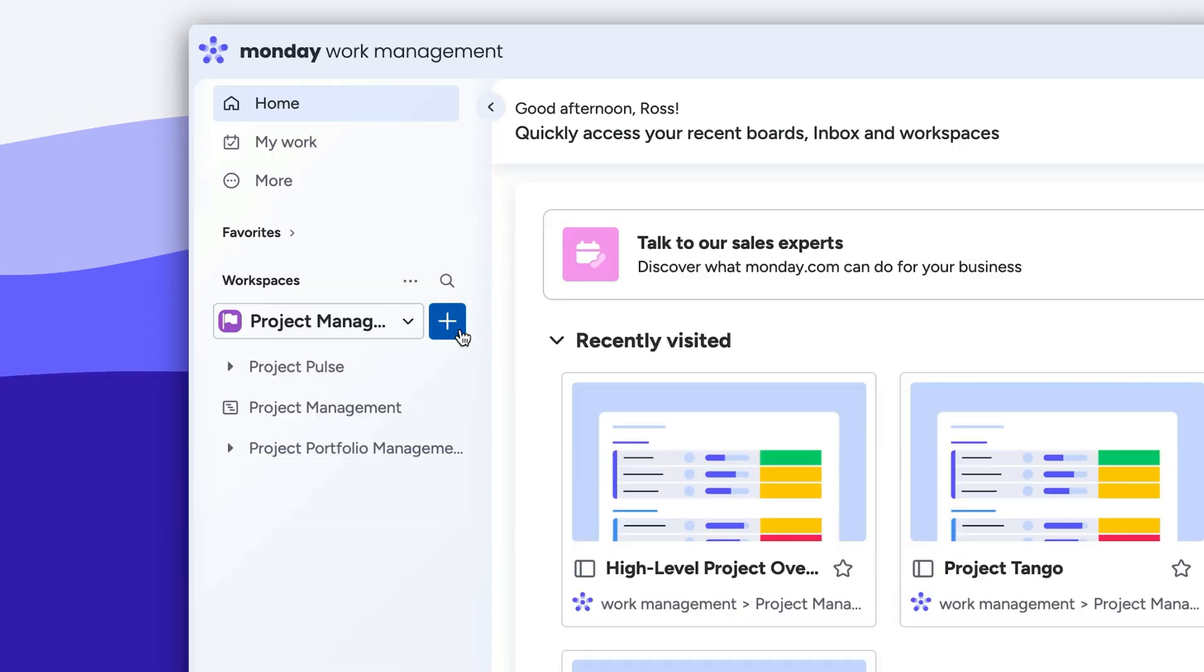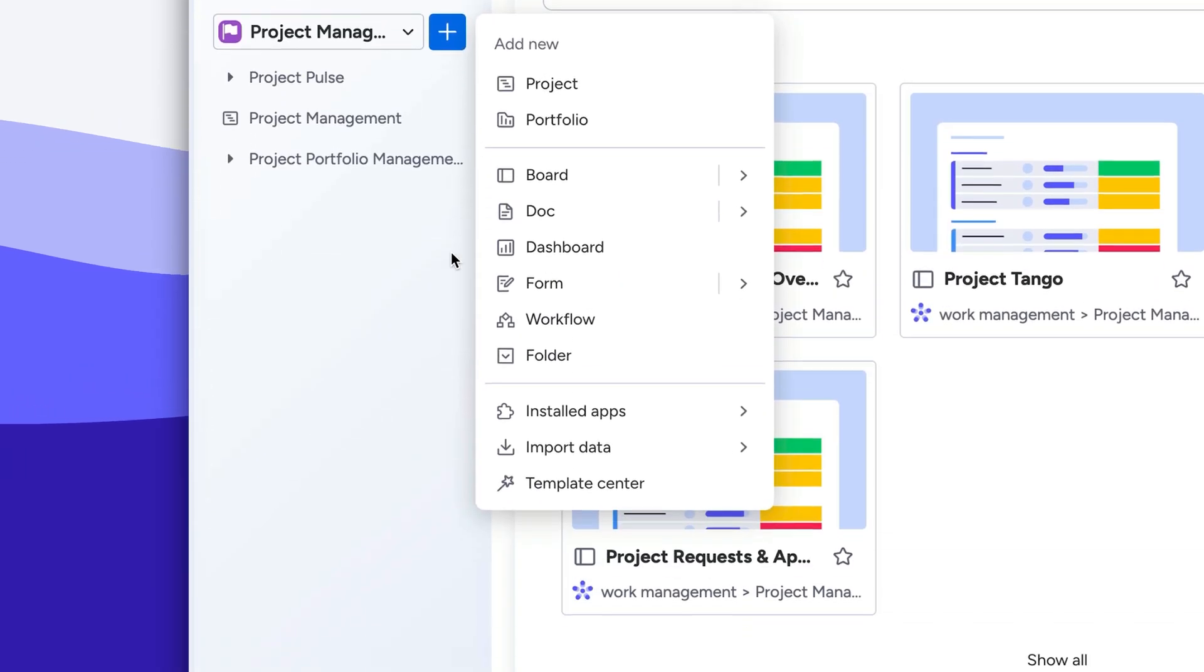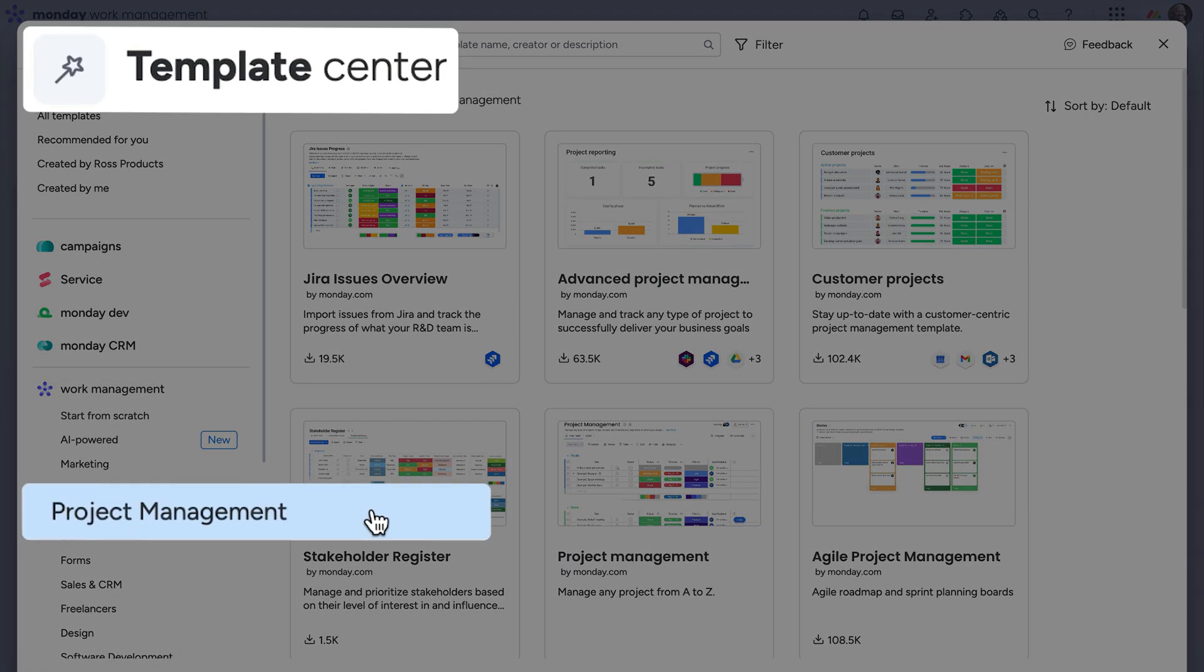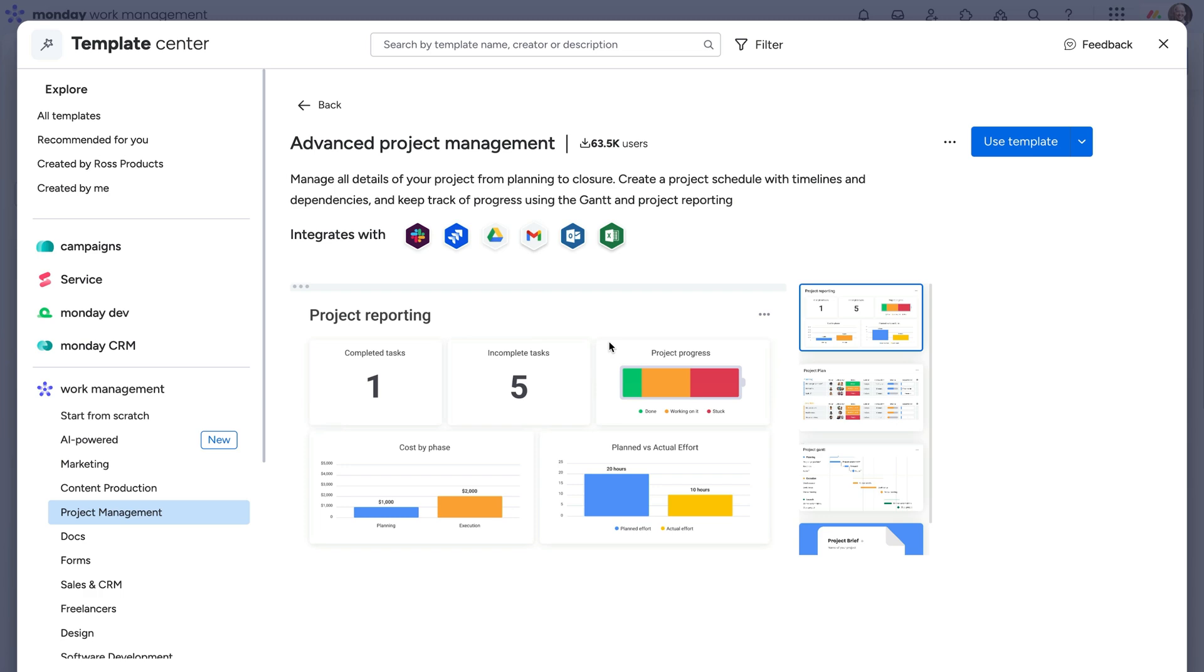Before we dig in, it's worth noting you can get a great head start with pre-built boards from the Template Center. Find template packages with multiple boards, connections, and automations allowing you and your team to hit the ground running.